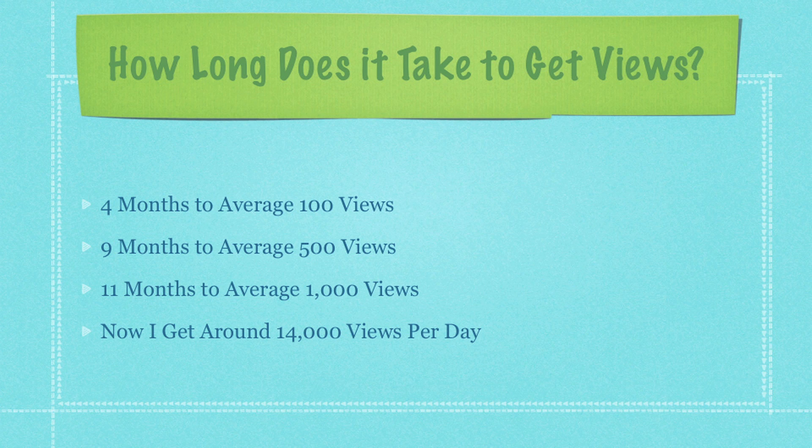I know, I mean, I'm amazed anybody watched them because they were really, really bad. But I just really wanted to be able to do what I'm doing today, which is talking to a lot of you guys. So I just kept doing it. And then after nine months, I was getting about 500 views a day. And then after 11 months, I was getting about 1,000 views per day.